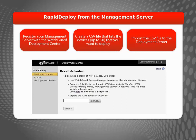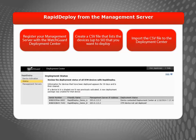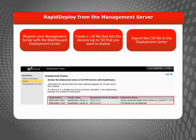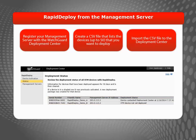Once the Rapid Deploy process is complete and the device has contacted the management server, you can follow the usual network configuration and centralized management processes to configure the network settings, change to fully managed mode, and apply a device configuration template. After you enable Rapid Deploy from the management server, you can see the Rapid Deploy status on the Deployment Status page in the Deployment Center, as well as on the Product Details page for that device.